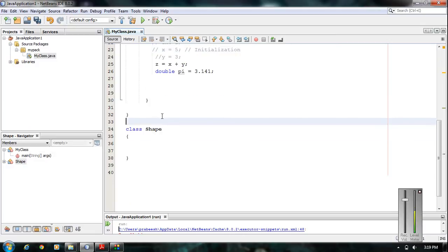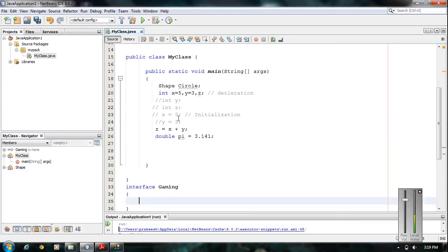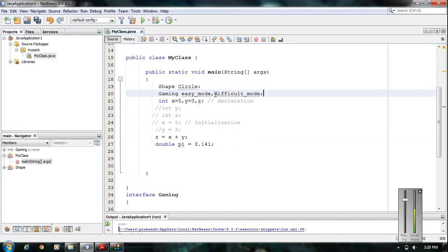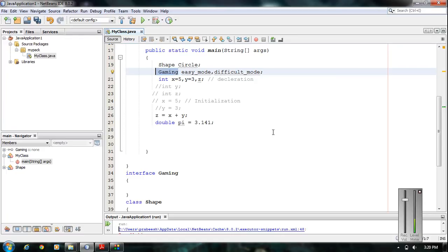You can also declare a variable using an interface name as the type. Suppose we have an interface called Gaming. I can declare variables with type Gaming — for example, easyMode and difficultMode. Here easyMode and difficultMode are two variables of type Gaming, where Gaming is an interface. This is also a valid variable declaration in Java. This is how we declare variables in Java.